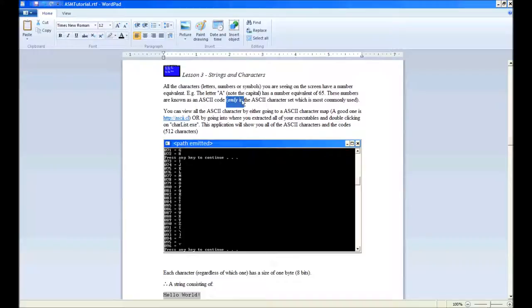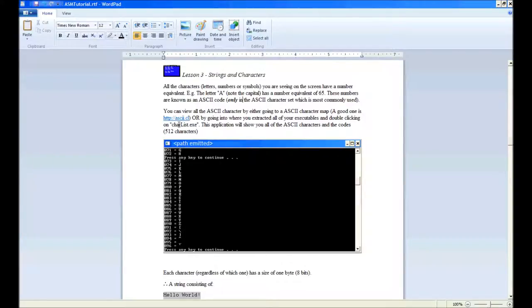These numbers are only true in the ASCII character set, which is the one that's most commonly used. You can find Unicode, but let's not get into that—they're a bit of a pain to work with.